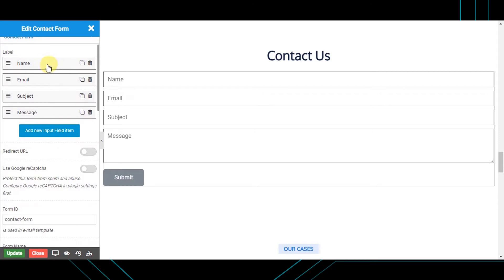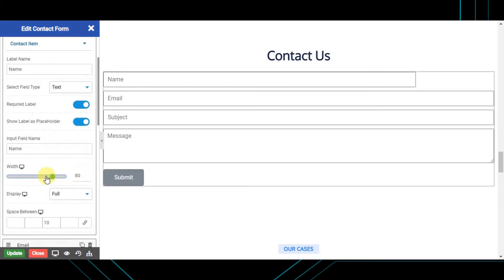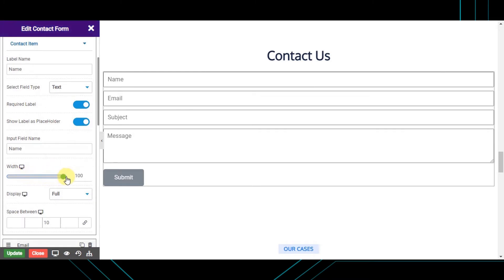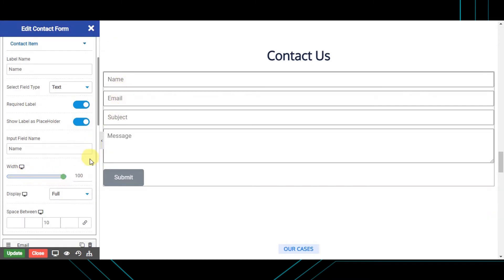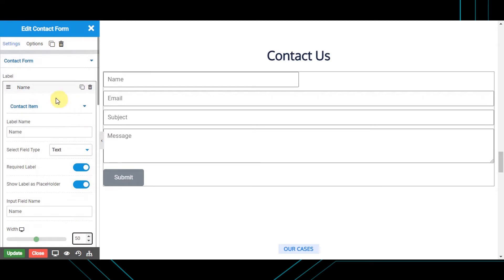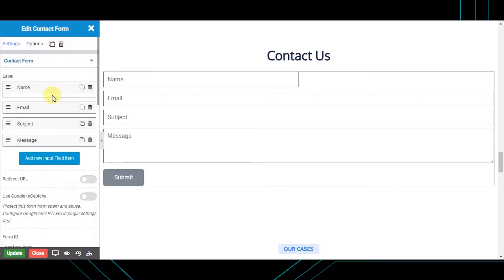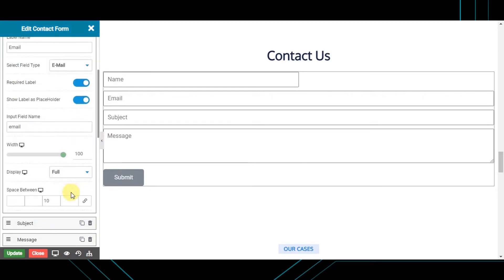For setting the width of an input field, choose the width of the appropriate field. For displaying the name field and email field inline, choose the display type as 'inline' and set the width of both fields to 50. You can do this for all fields you want to make inline.